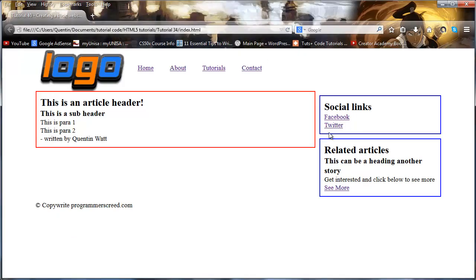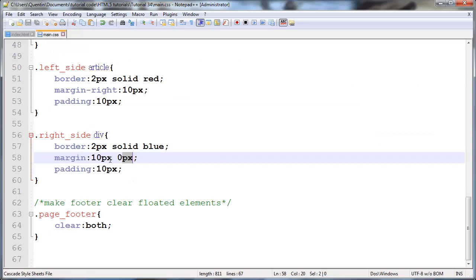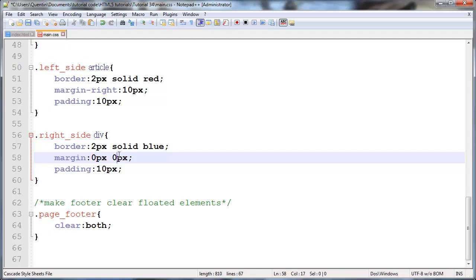So go back to Firefox, click refresh. There we go. Now you can see that there is a bit of a problem here with this spacing, so in fact what I should do is 0 pixels top left, 10 pixels bottom and right.